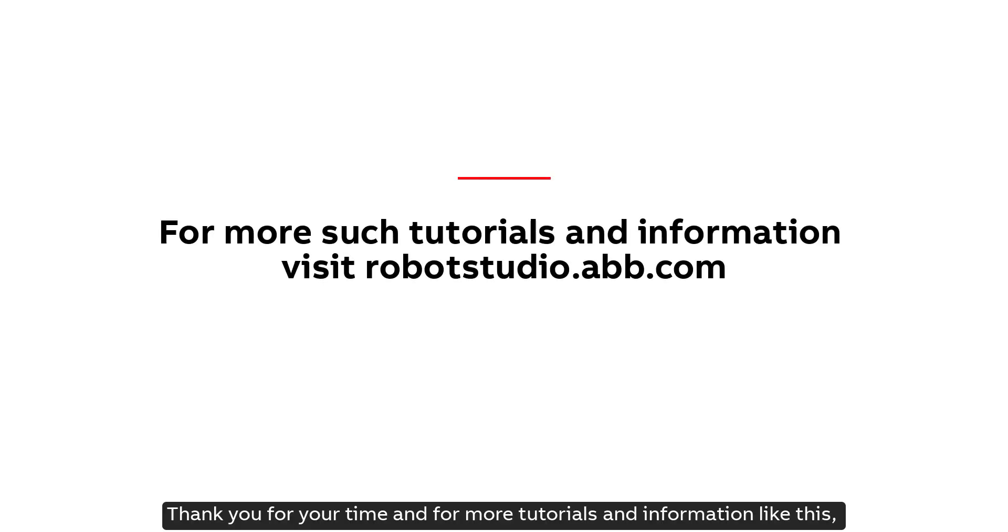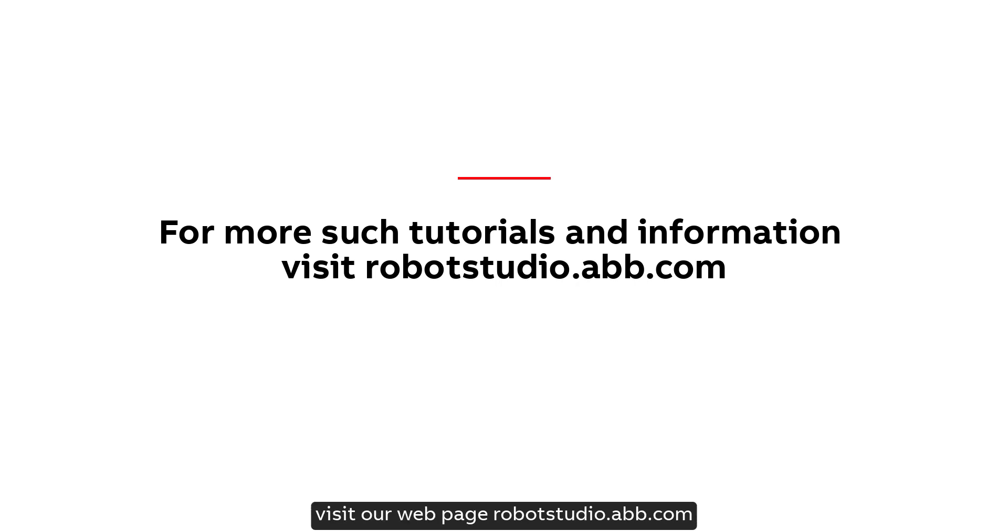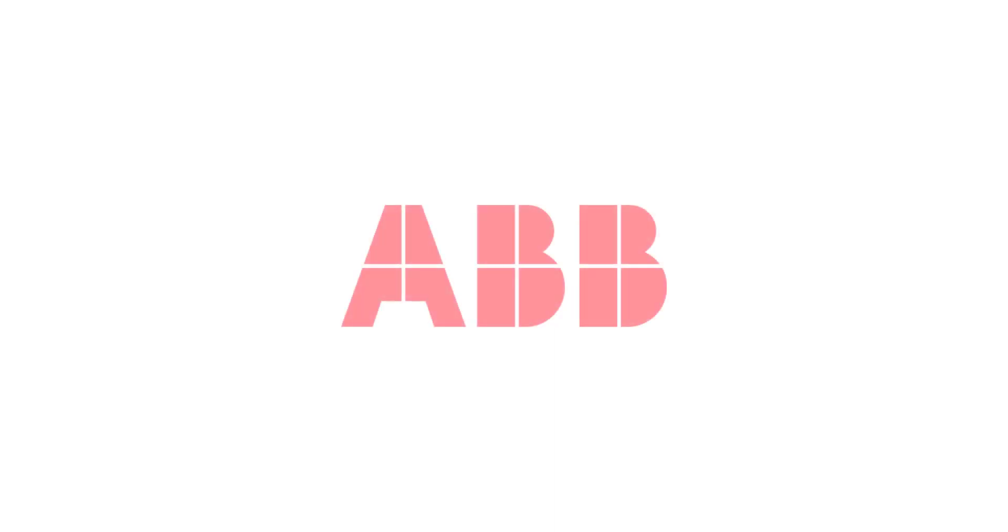Thank you for your time and for more tutorials and information like this, visit our webpage, robotstudio.abb.com.